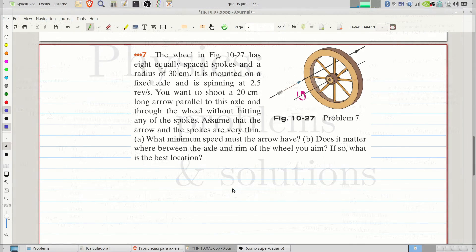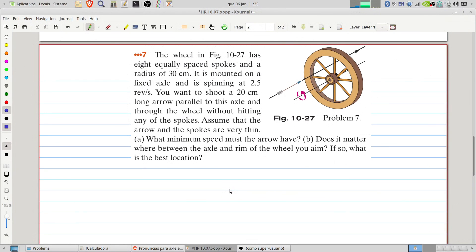Welcome to Problems and Solutions. Today we'll solve problem 7 of chapter 10 of Fundamentals of Physics. The wheel in the figure has eight equally spaced spokes and a radius of 30 centimeters. It is mounted on a fixed axle and is spinning at 2.5 revolutions per second. You want to shoot a 20-centimeter-long arrow parallel to this axle and through the wheel without hitting any of the spokes. Assume the arrow and the spokes are very thin. Item A: what minimum speed must the arrow have? Item B: does it matter where between the axle and rim of the wheel you aim — if so, what is the best location?